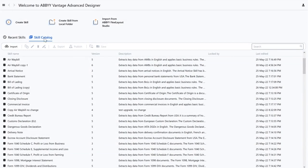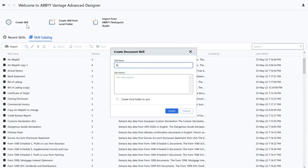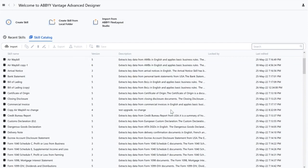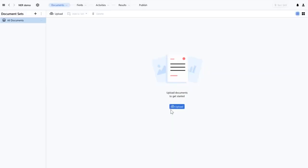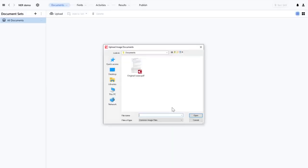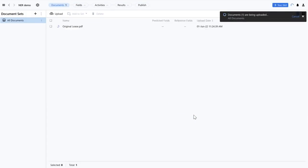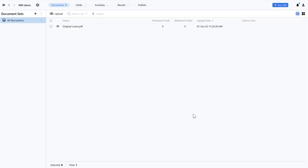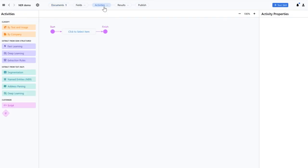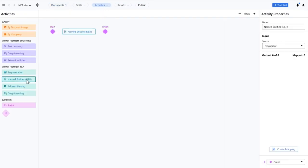I'll create a new skill and name it NER Demo. After the skill has been created, I'll upload a document by clicking Upload. I'll go to the activities section where I can create and edit activities and see all activities that have been created.